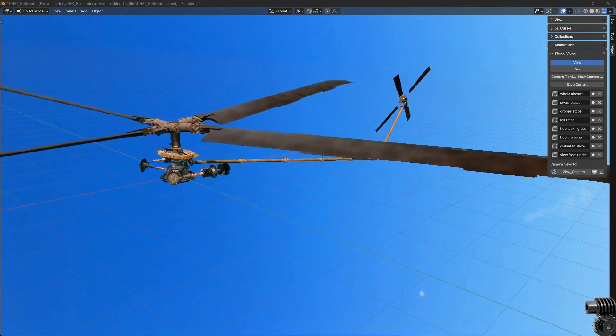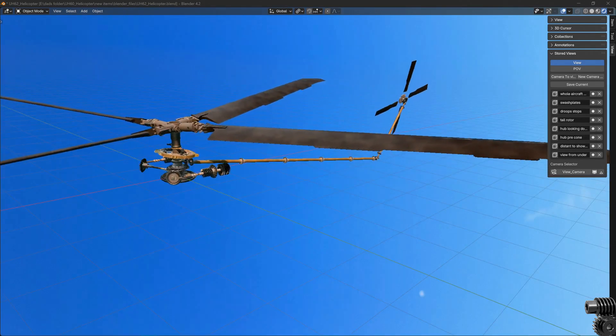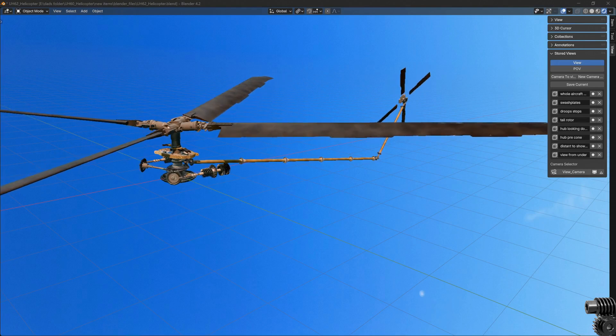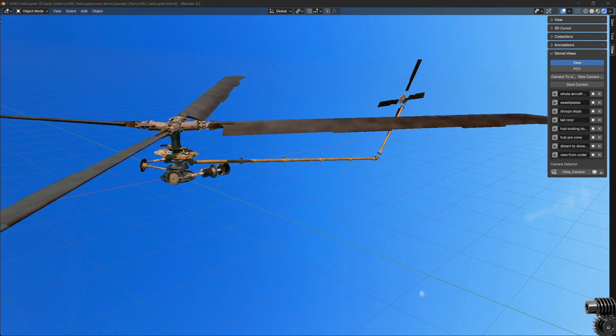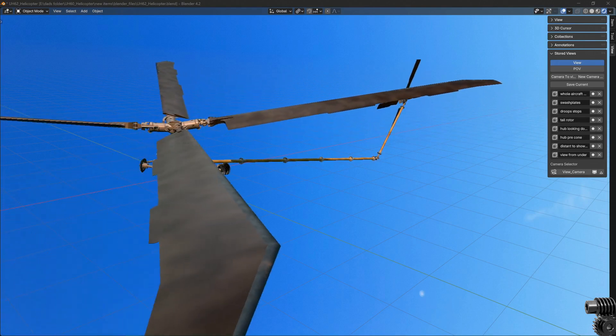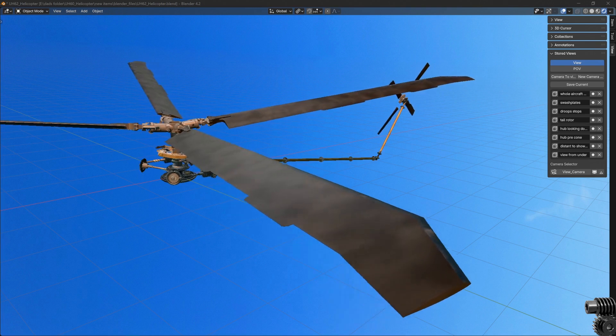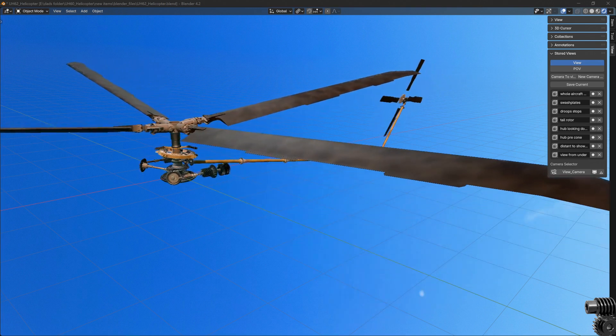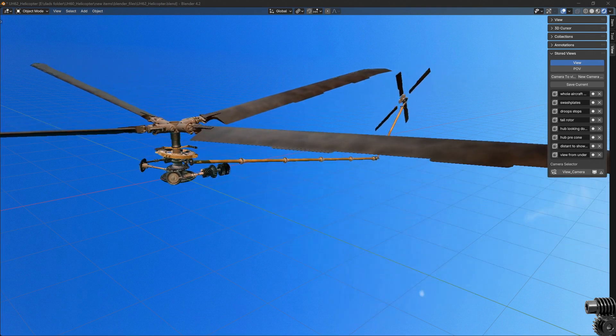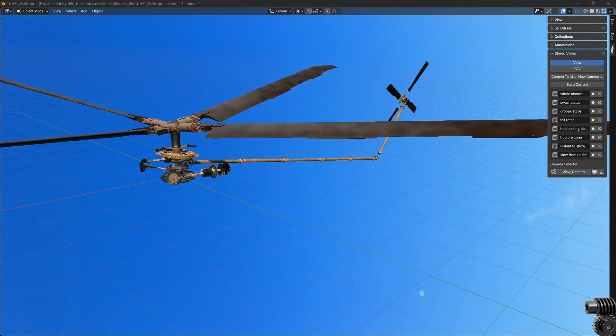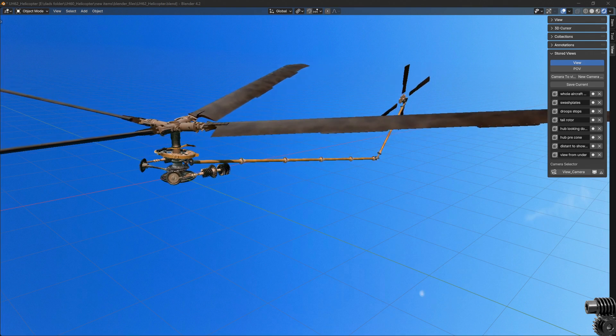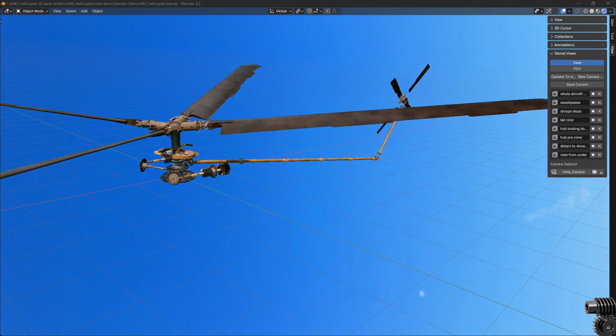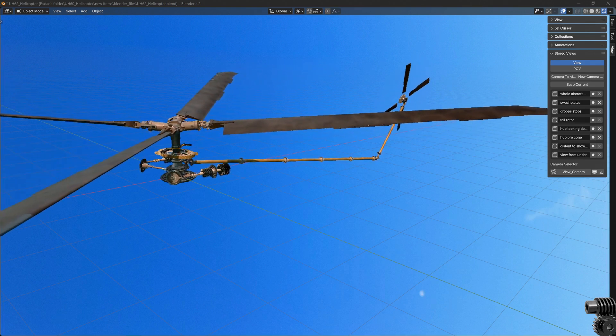Something like this right here would be the nominal hover coning angle, and maybe more like this when the aircraft is heavily loaded. The pre-cone angle allows for this flapping degree of freedom to be centered around a more realistic in-flight center position within the spindle.